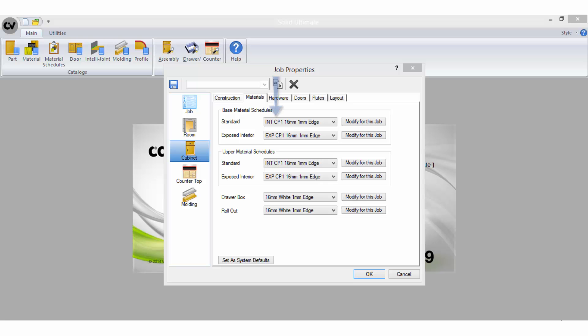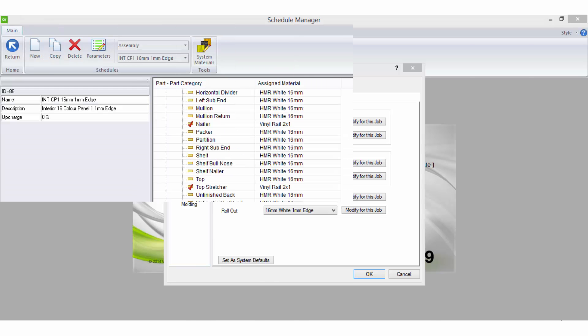When you start a new job you are not selecting individual materials in the job property screen, you are selecting material schedules that may contain a combination of different materials.